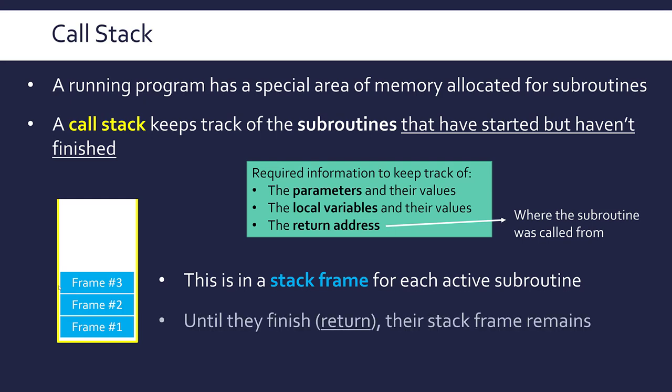And until the subroutines finish, which in effect means return, once they return a value, they're going to remain on the stack. As soon as that subroutine hits return, the stack frame is going to leave the call stack. Now you might be thinking, well, not every subroutine returns a value. You're thinking about procedures, but they're going to finish at some point. And so once they do finish, the frame is going to get removed. But we say return because most subroutines do return a value. Even a procedure often behind the scenes will return zero or return none. We just don't see that.